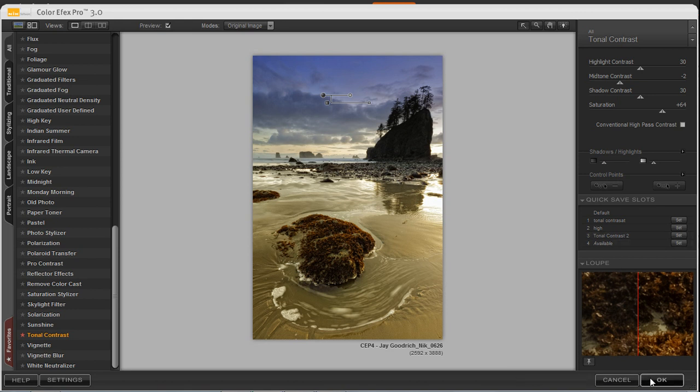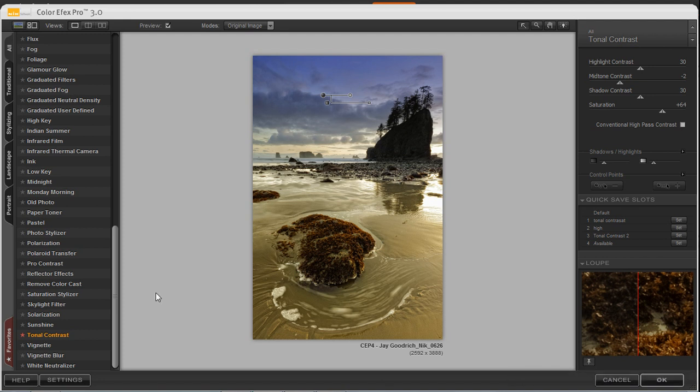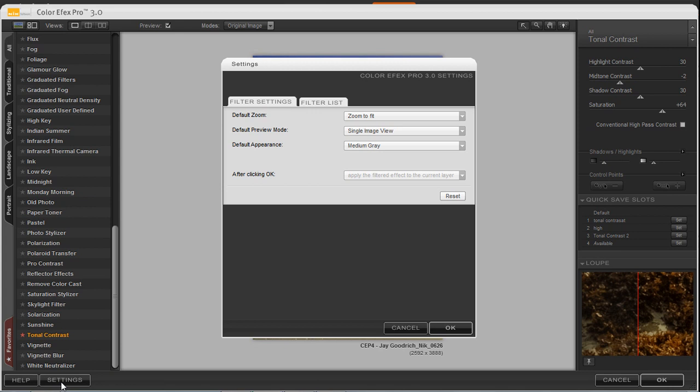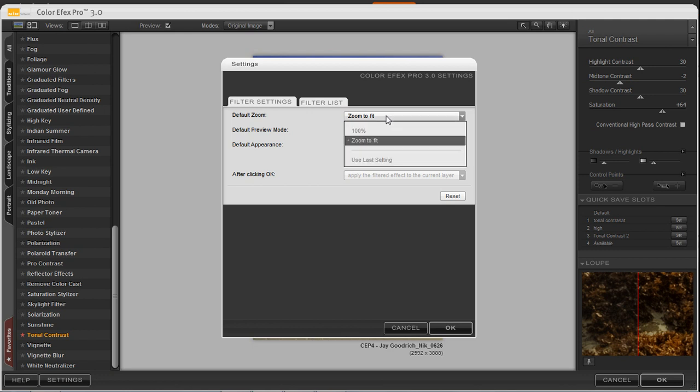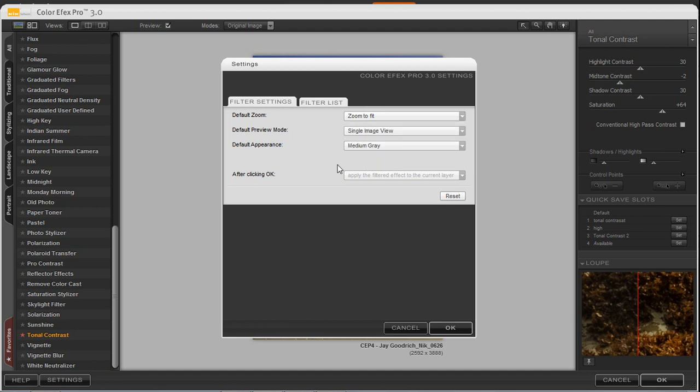We can press OK or cancel for this particular effect. And over on the left-hand side, we do have a Settings dialog box that comes up on the screen. So if you choose to, you can choose the different methods of being able to see the default zoom, the default preview mode, default appearance, as well as after clicking OK, if you want to save your current layer or make it a multiple layer.